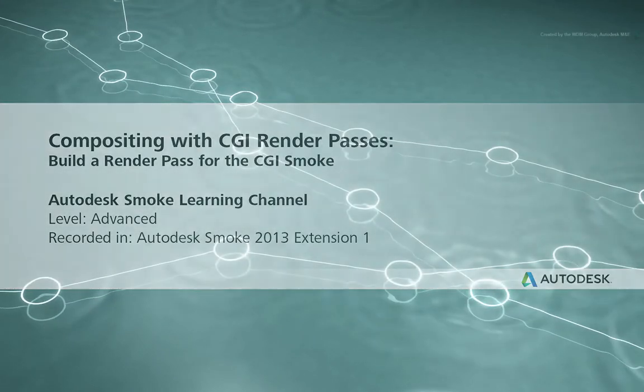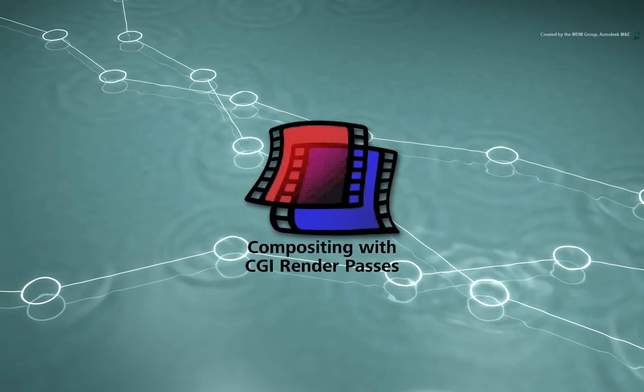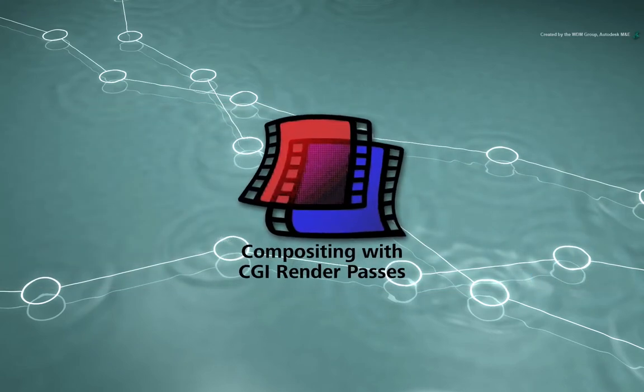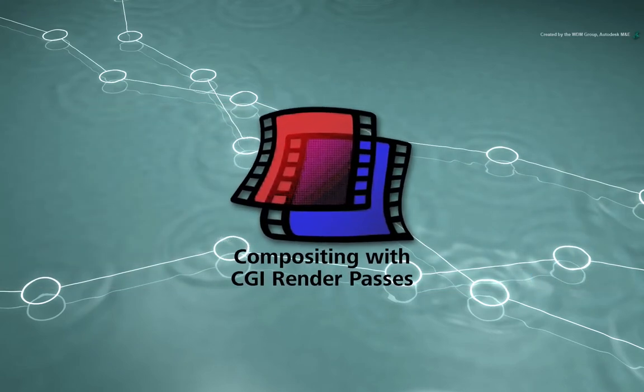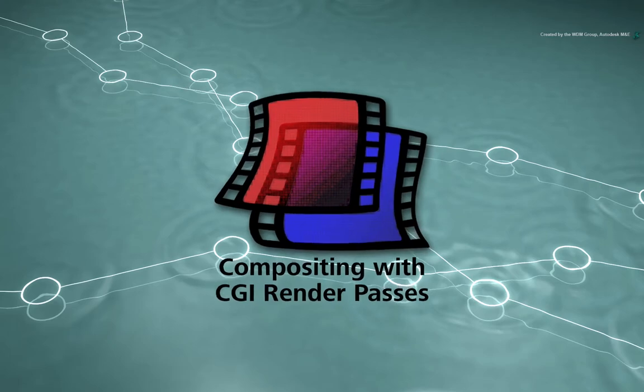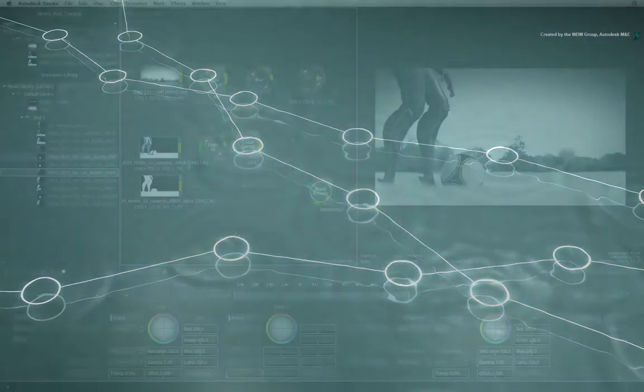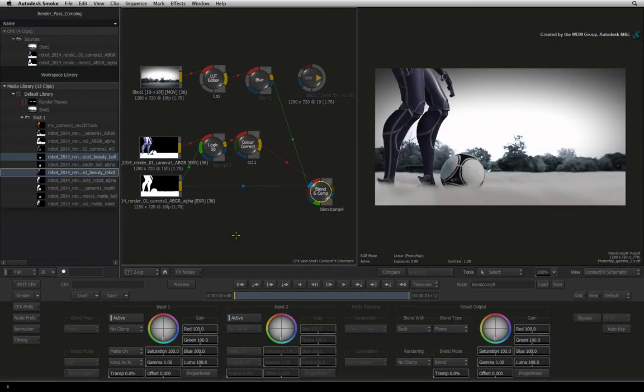Welcome to the Smoke Learning Channel. This video series deals with working on various CGI render passes in Autodesk Smoke. We have got to the point where we have composited the main beauty render pass over the background.